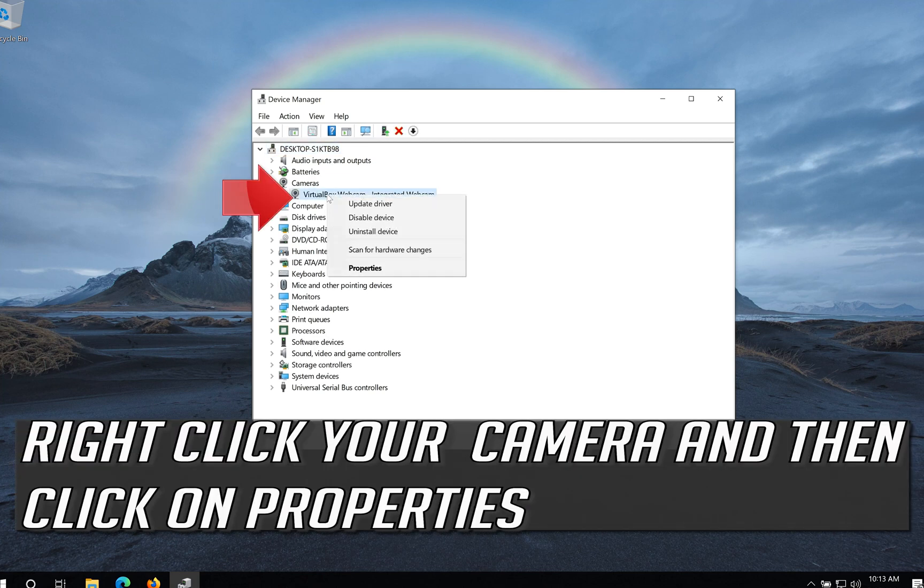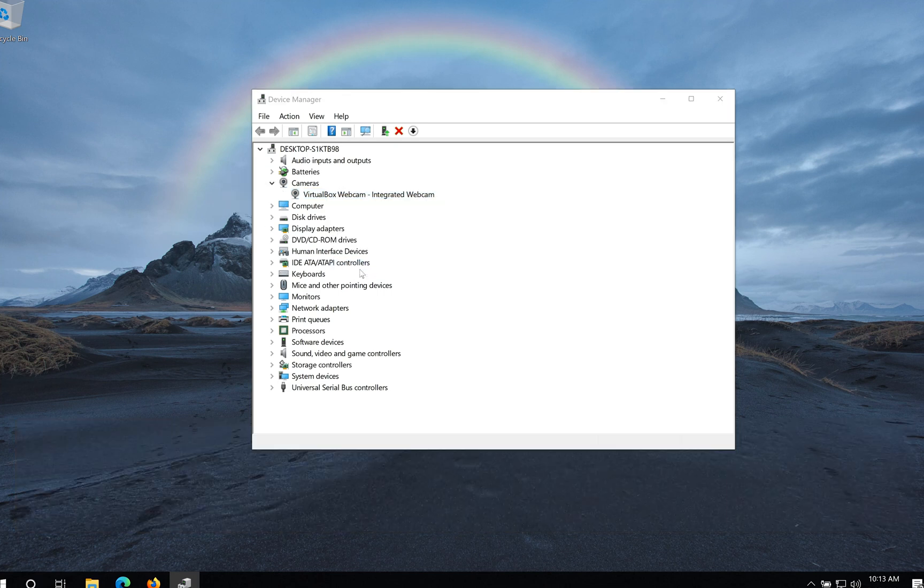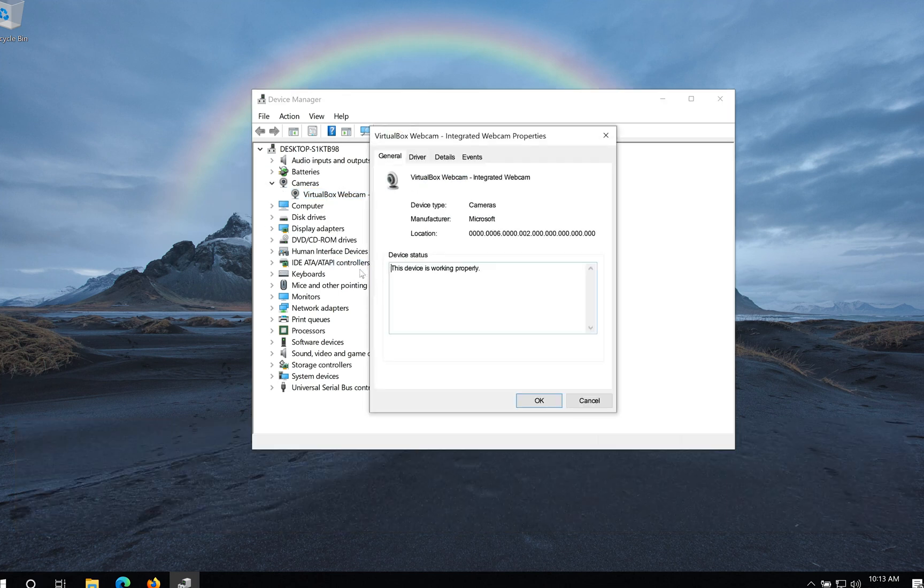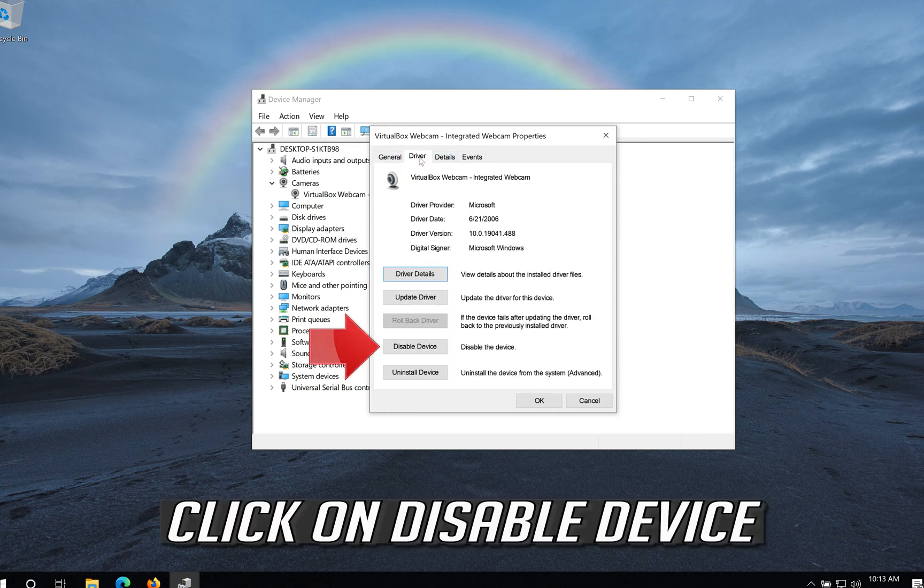Right click your Camera and then click on Properties. Open the Driver tab. Click on Disable Device.